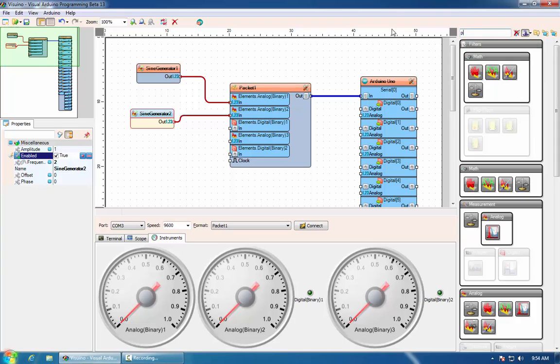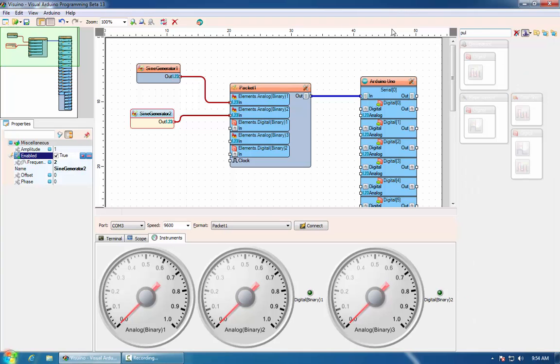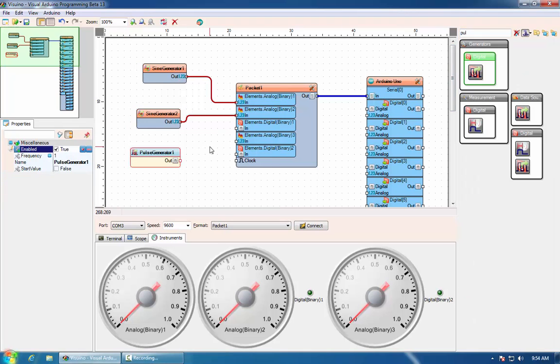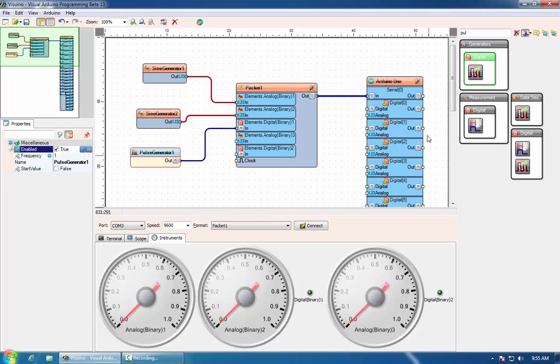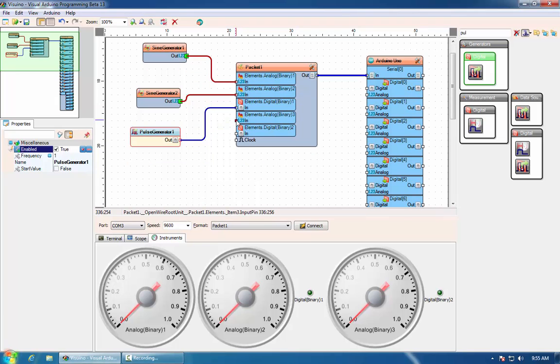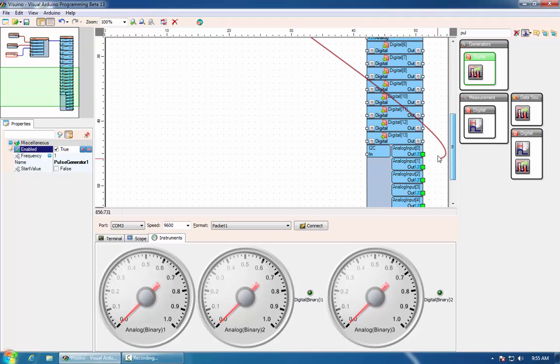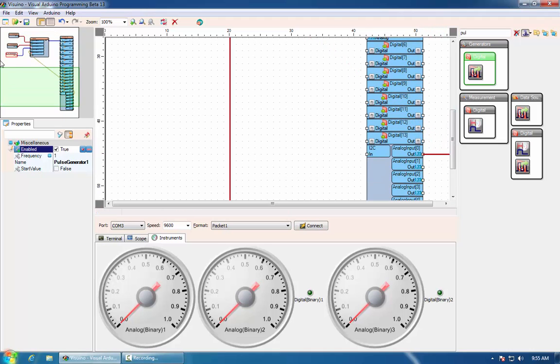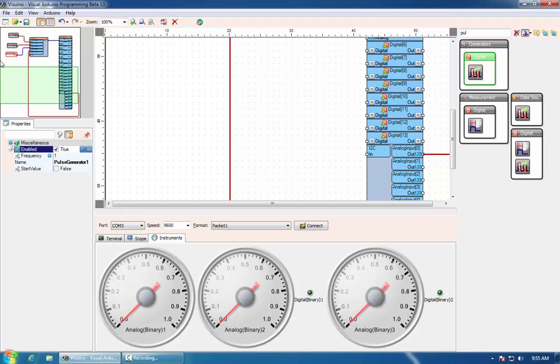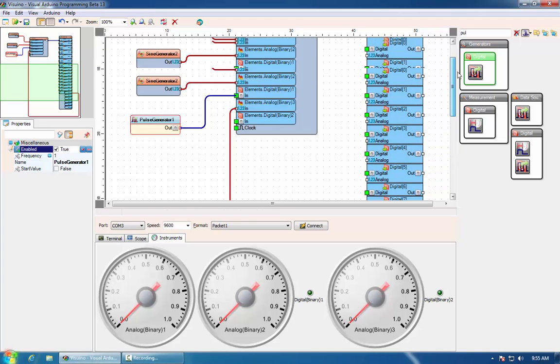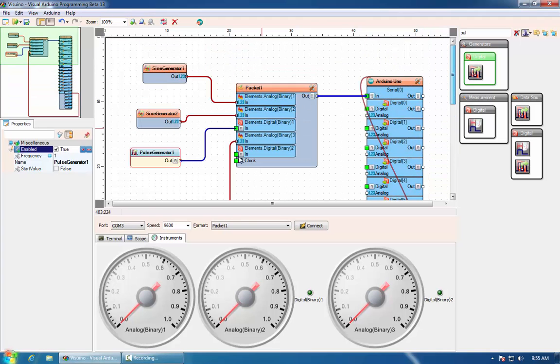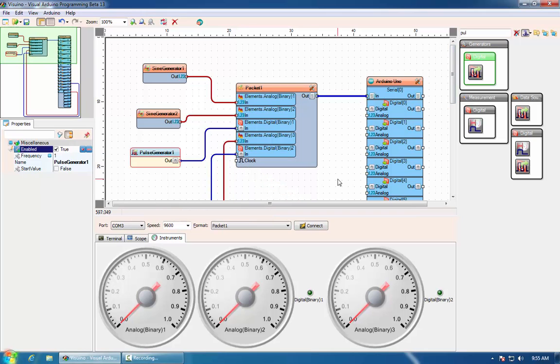We will add a pulse generator and connect it to the digital channel. And for the analog channel, we will connect it to analog input 0, and we will connect the digital input 11 to the digital channel.